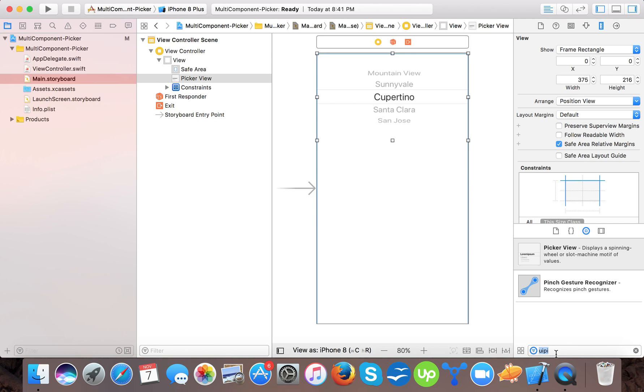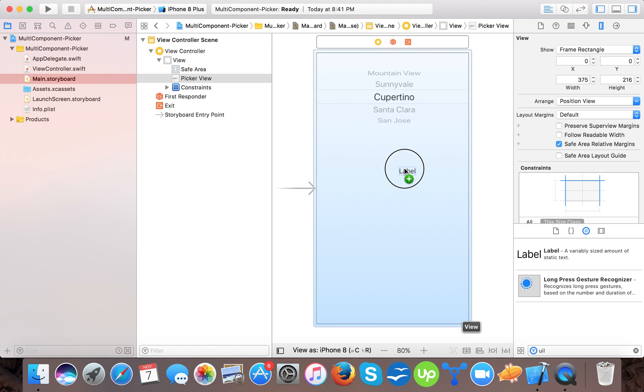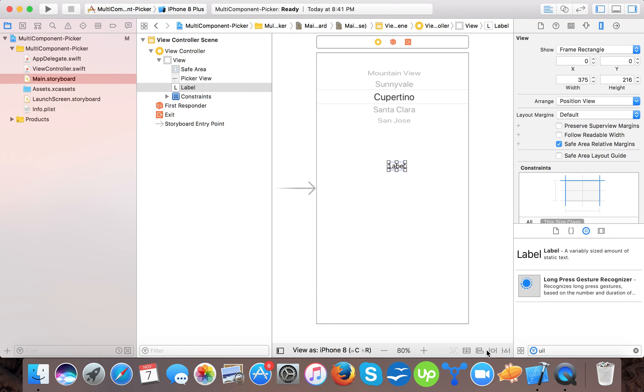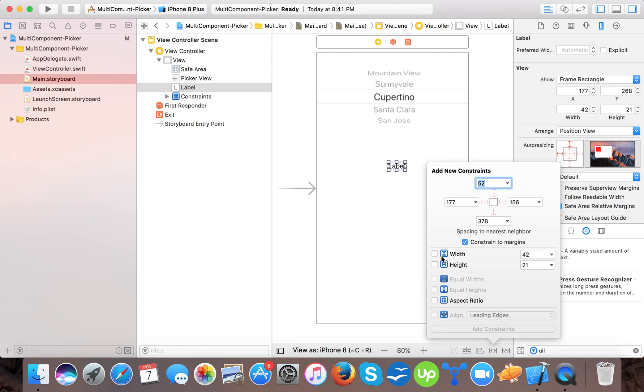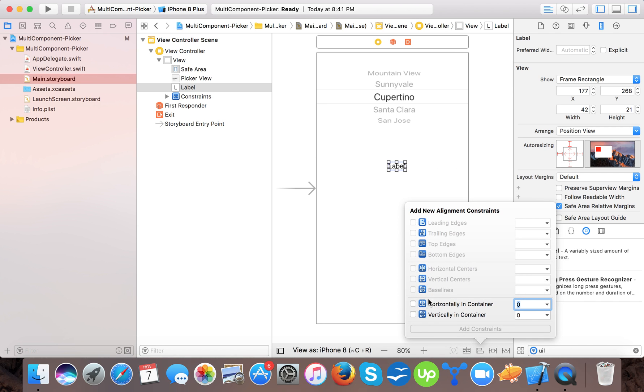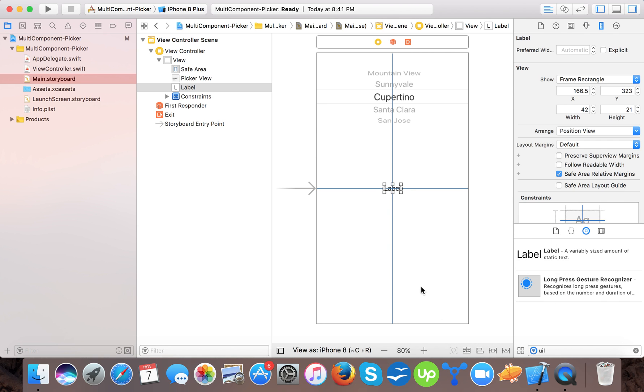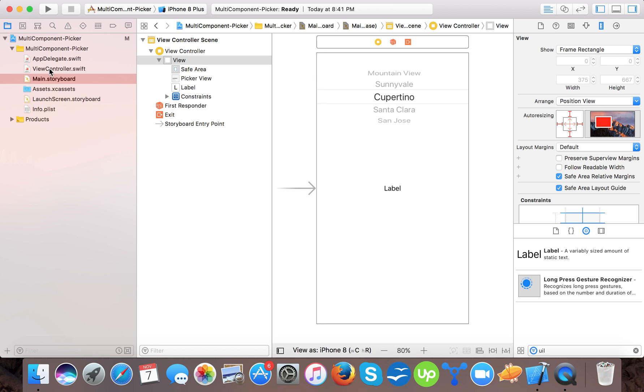And then a UI label. We will align it centrally and horizontally.